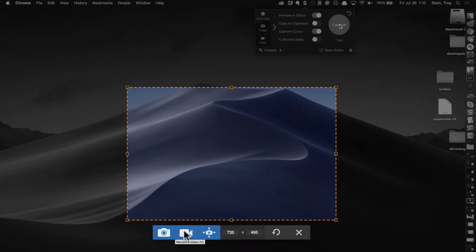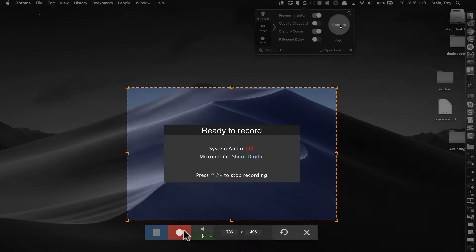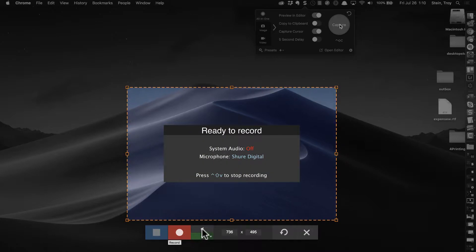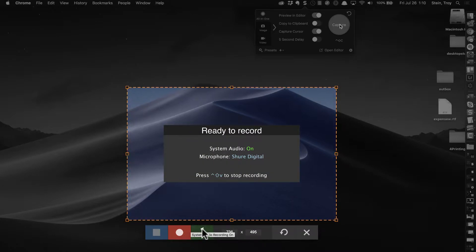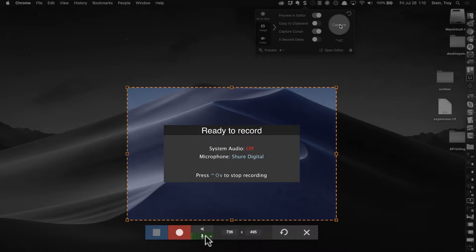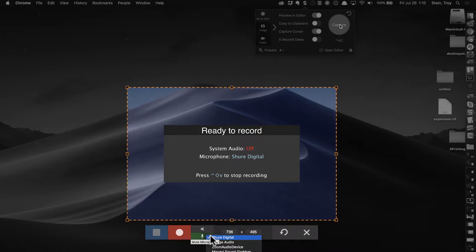And then if you choose video, you can choose whether or not to have the system audio be recorded or the microphone and which microphone you actually want to record.